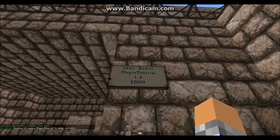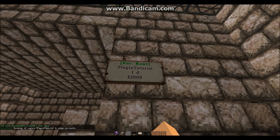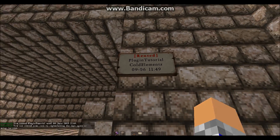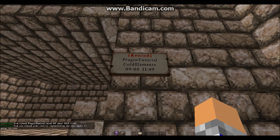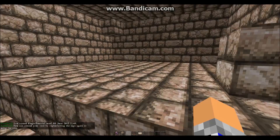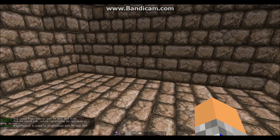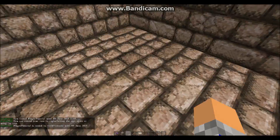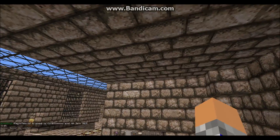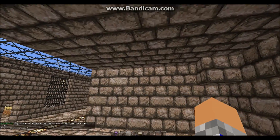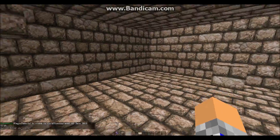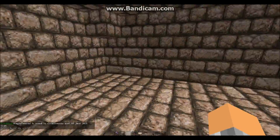The sign will come up showing 'for rent' and the price. Then if you right-click it, it should say rented, and it'll show a date for how long you've got it for. You'll then be able to customize and do whatever you want in this little area that I've just marked out.